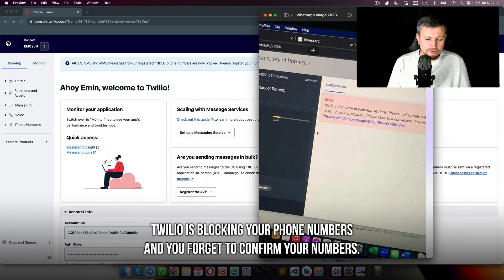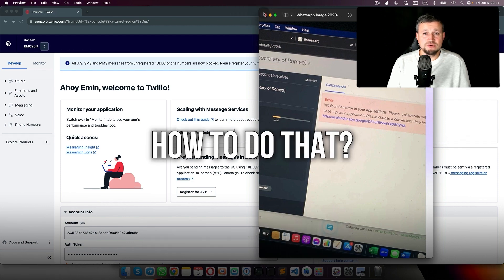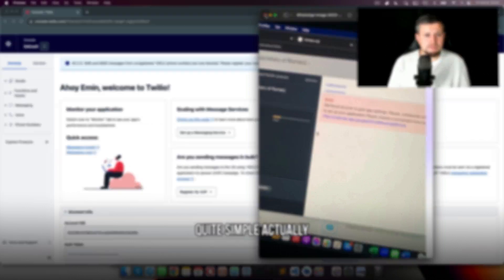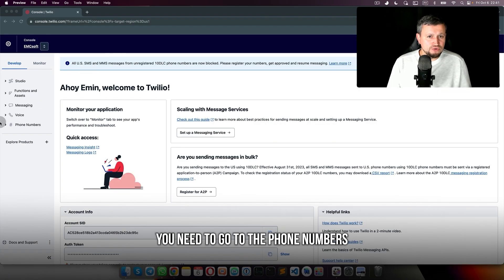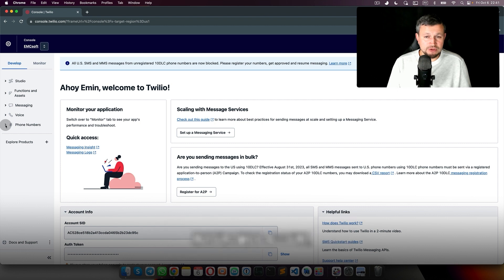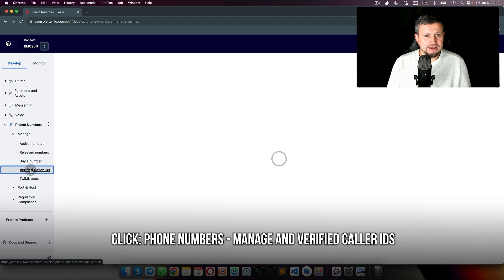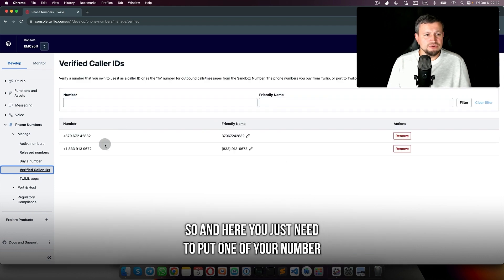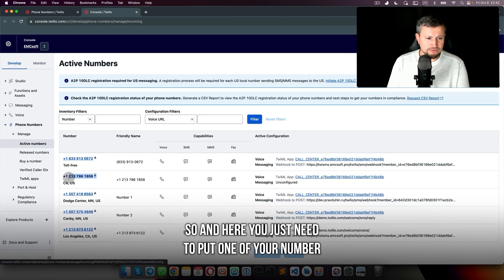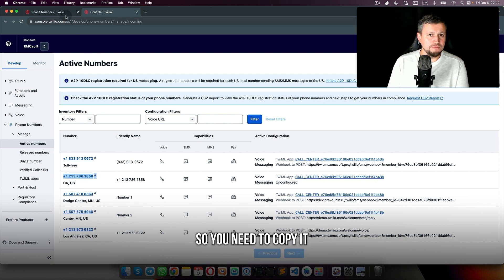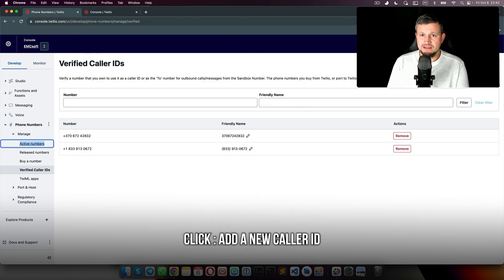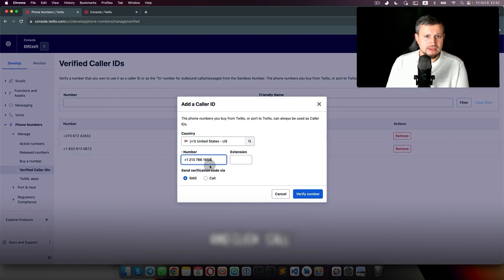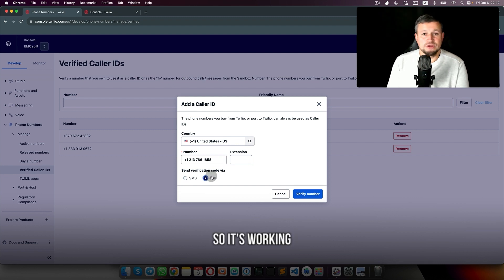How to fix this is quite simple. You need to go to Phone Numbers in your Twilio account, click Phone Number Manage, and verify Caller ID. Here you just need to put one of your numbers. Copy it, click Add New Caller ID, and click Call.